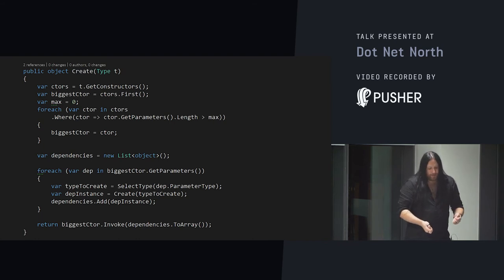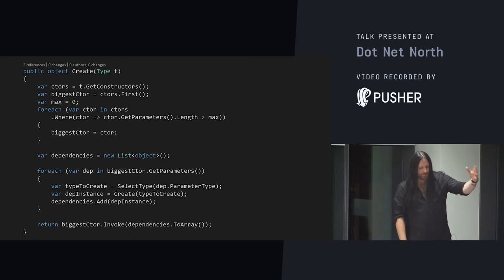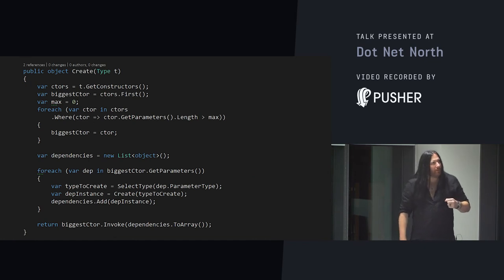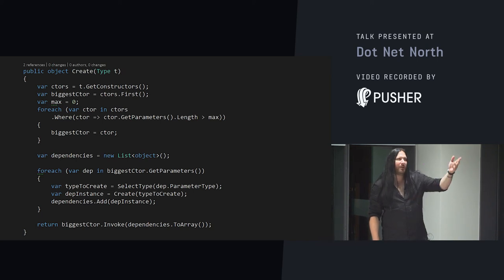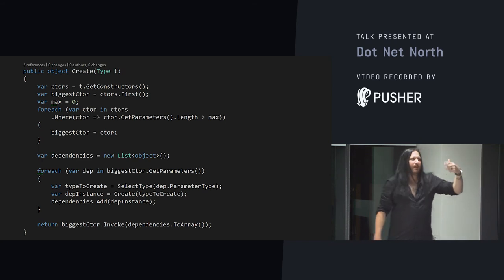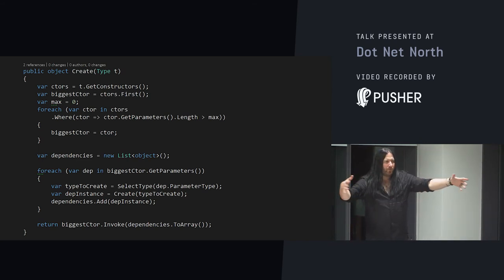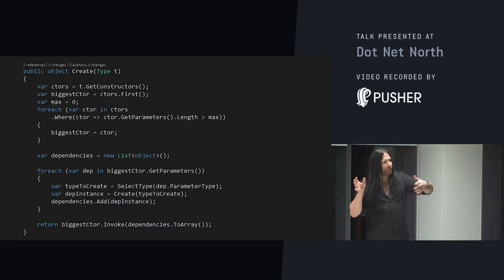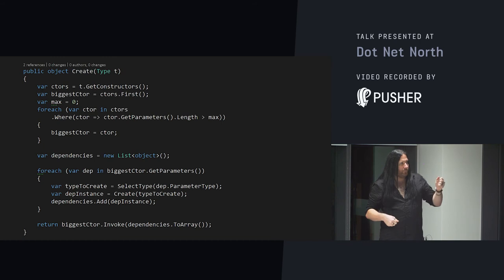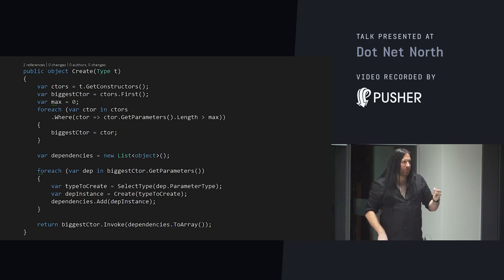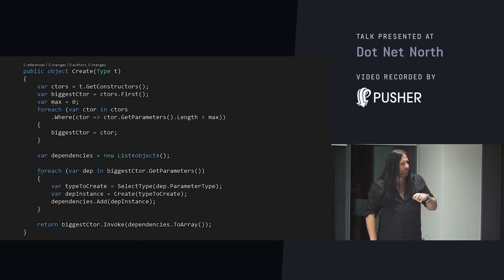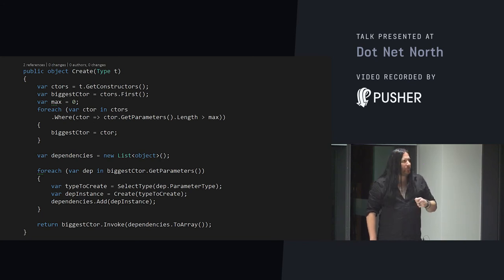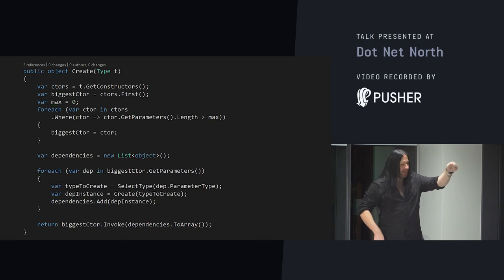Firstly, for the type that we're asking to create, our T at the top, we're going to get all of its constructors. And then, we're going to be sneaky and find the one with the biggest constructor. We're just going to start by picking the first constructor and then iterate through. And if any of our constructors has more parameters in it, we'll select that. That means that we will always provide the biggest dependency graph to our type when we create it. We then create a new list of dependencies. For each parameter in the biggest constructor, we call select type with the parameter type. We create an instance of the dependency and we add it to our list. Then, we invoke the constructor.